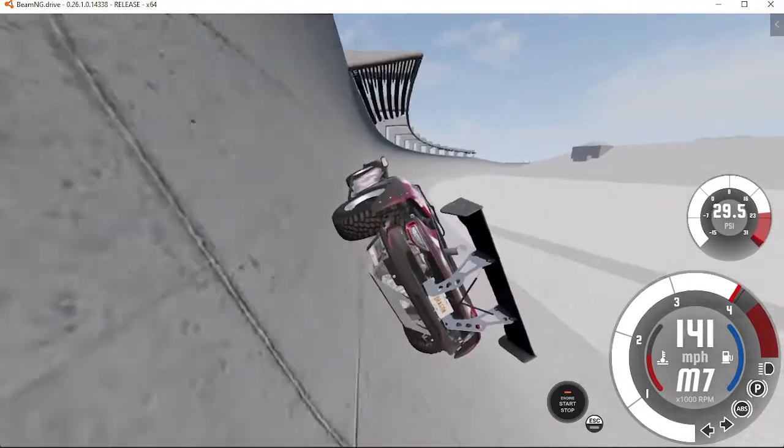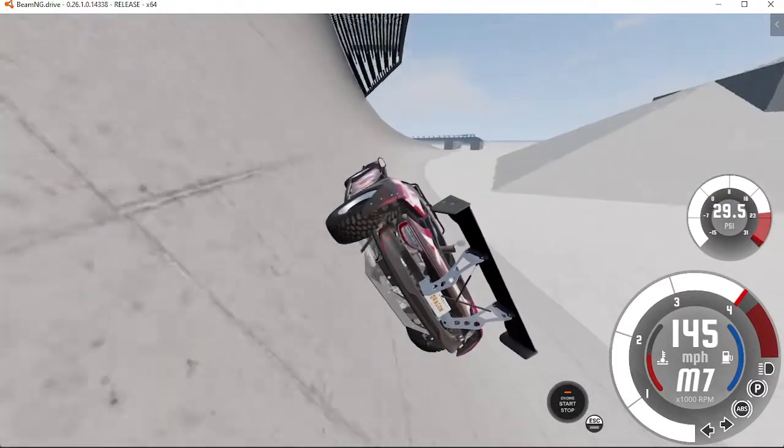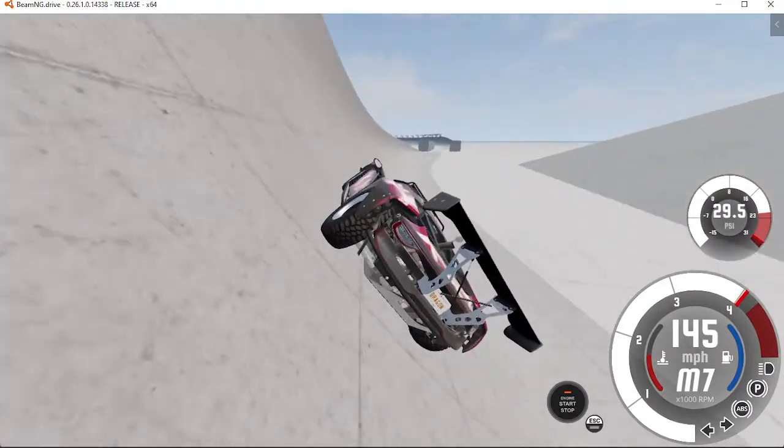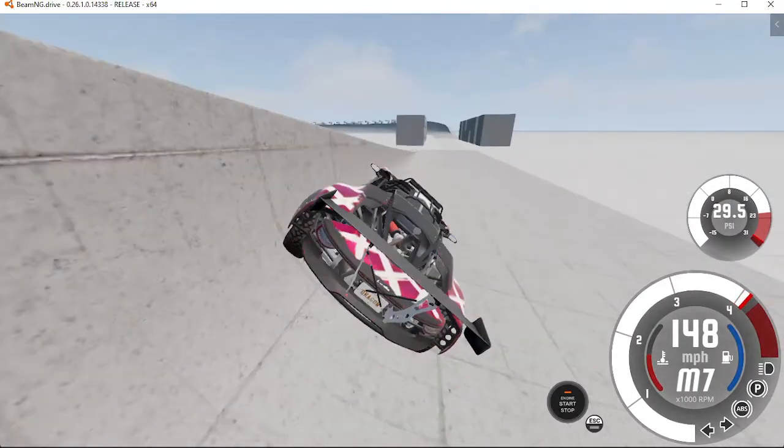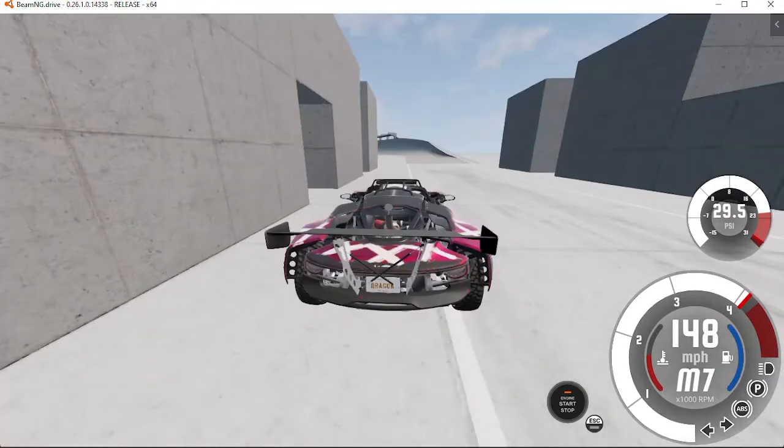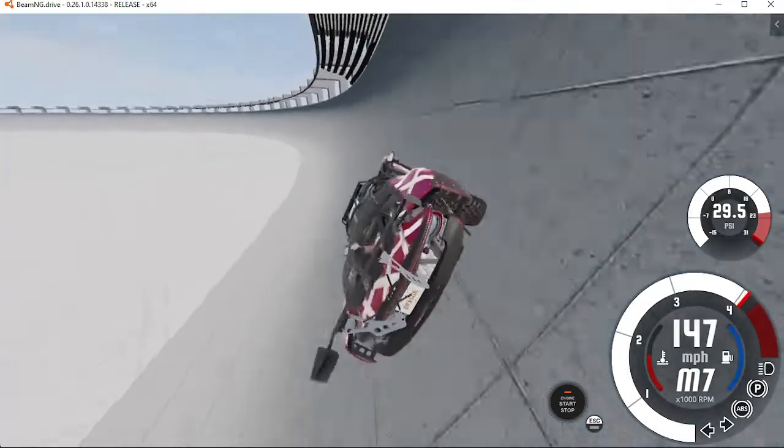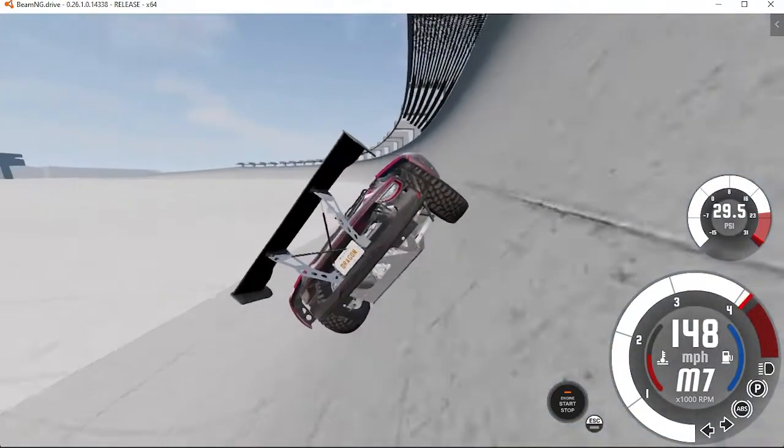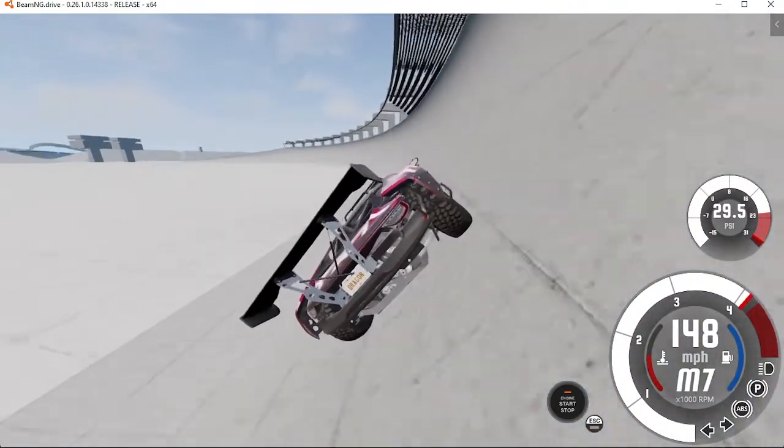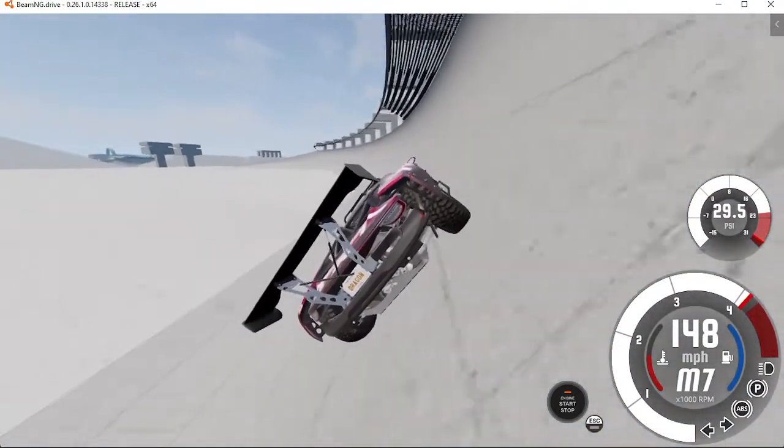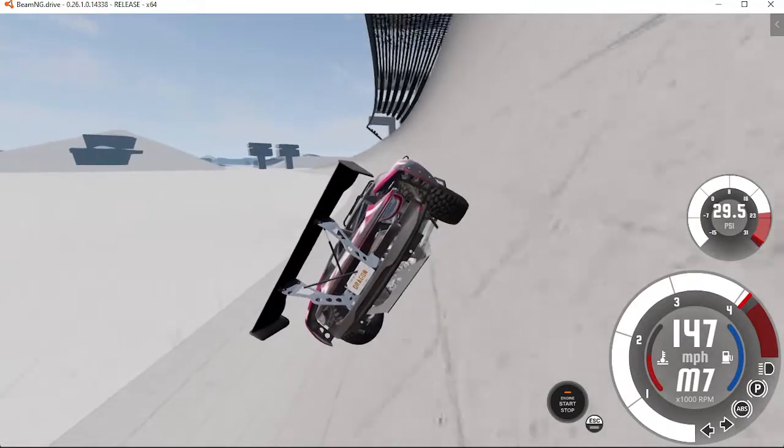This thing really hugs the wall guys. We're topping out 150, 140. Couldn't see.